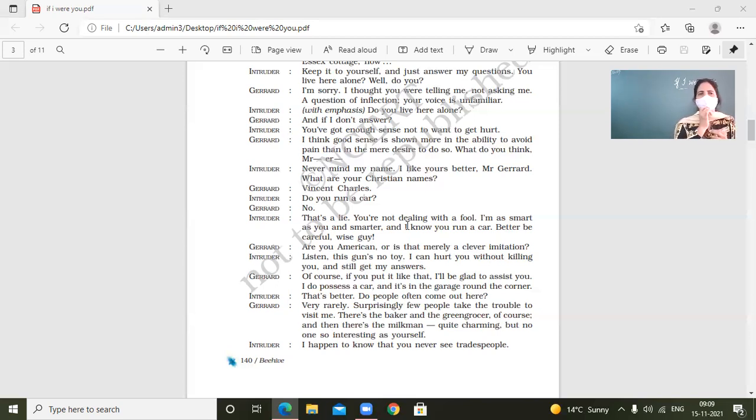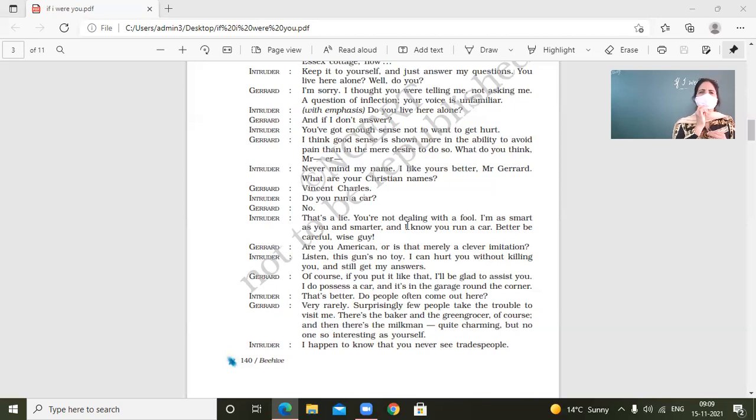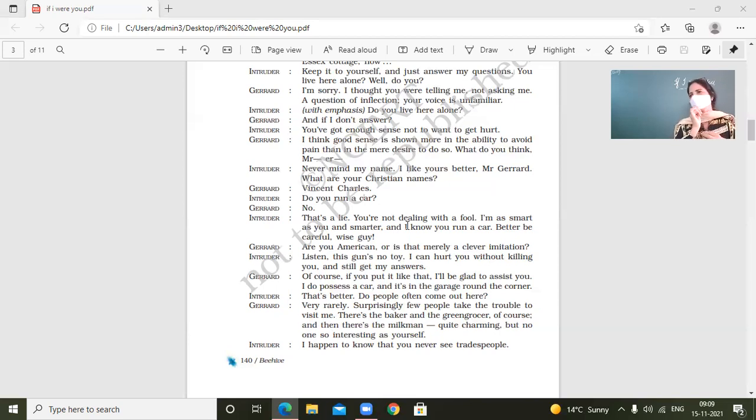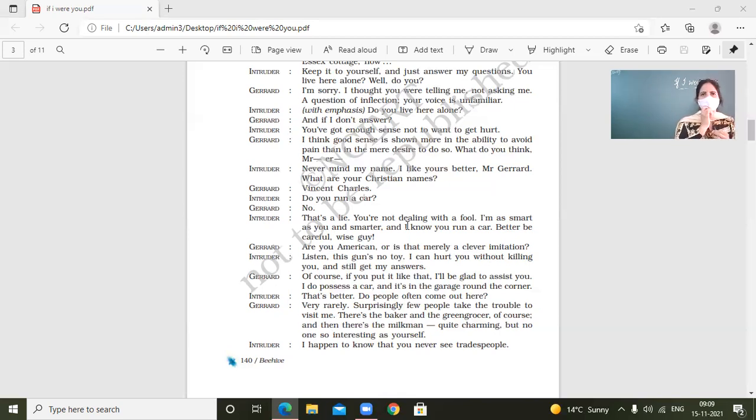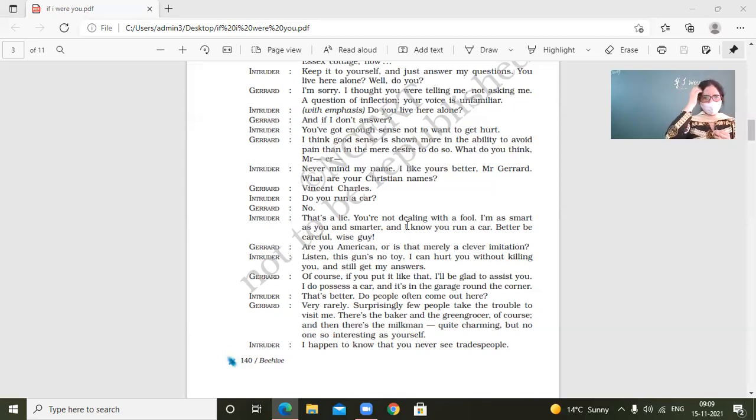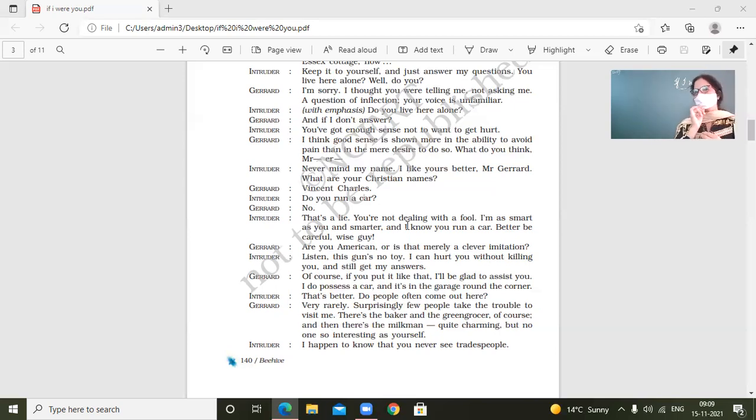Okay. That is being smart. If somebody is asking you 10 questions, why won't you also ask him some questions? Why to answer all questions of somebody? Rather never answer any question, especially of strangers. Okay. My question is, look at the point. Are you an American or is it, or is that merely a clever imitation? Jared. What did he mean by this?